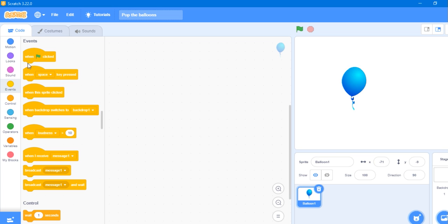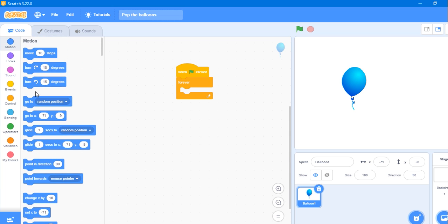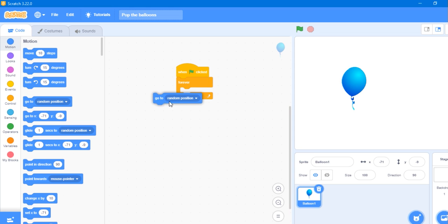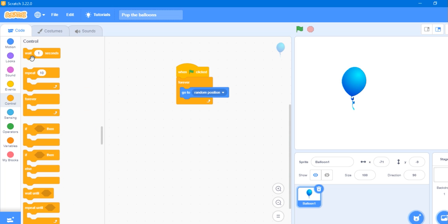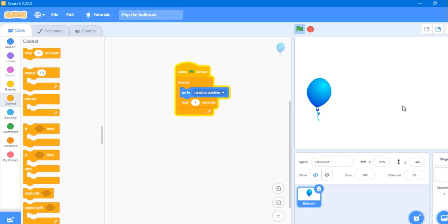In Balloon1 we need one flag clicked forever block. It should go to a random position and wait for one second, then again go to a random position. And it will look like this, which is very good.